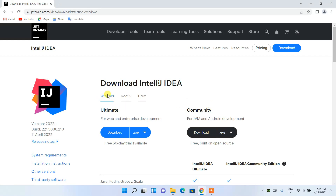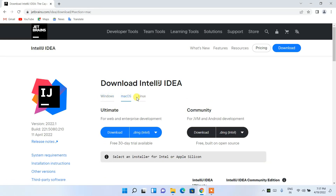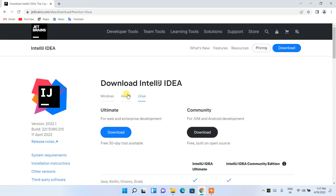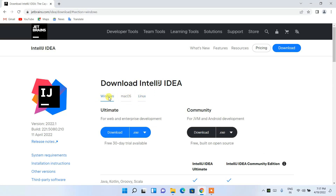We are downloading it for Windows. If you are using another operating system like macOS or Linux, you need to switch to that OS tab. Otherwise, if you are using Windows, stay on the Windows tab. Here under Windows we have the Ultimate version and the Community version.